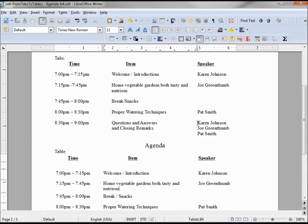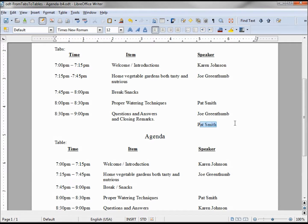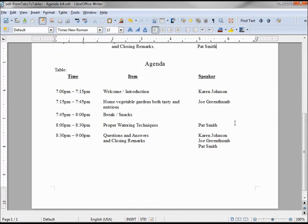Now Karen Johnson has to leave early. Using our tabs and underscores to take her out, I highlight the name, delete it, and to get Joe Green Thumb up I need to cut that, move up a line, paste, take Patti Smith, cut that, go up a line and paste. Not real difficult, but not really easy either.